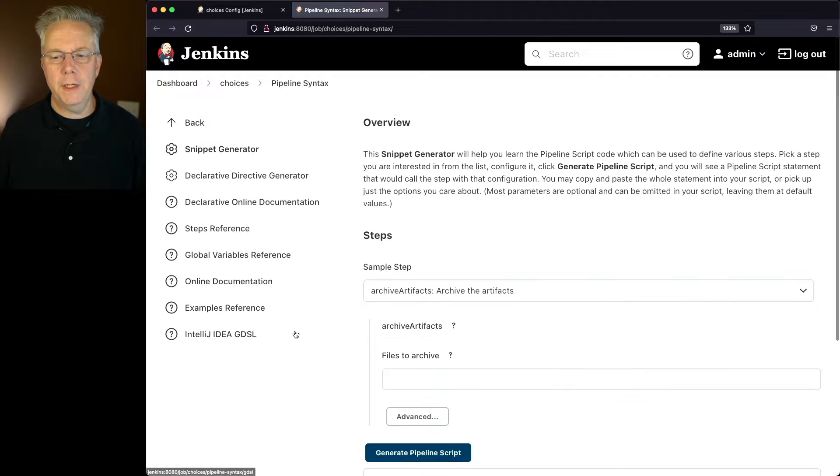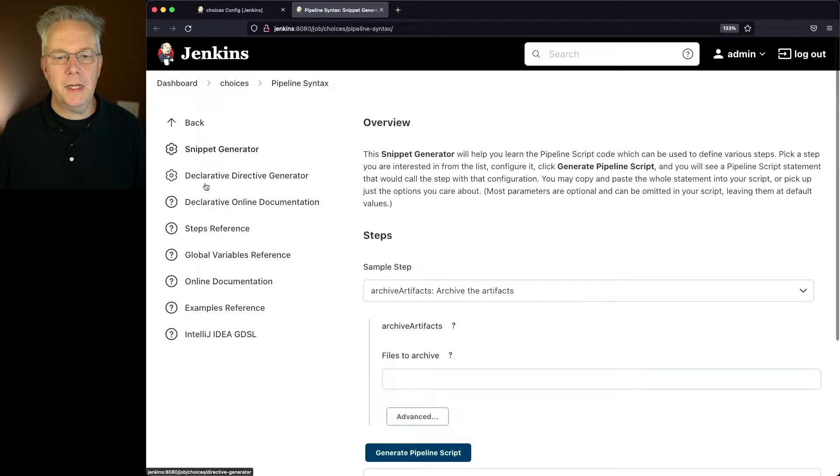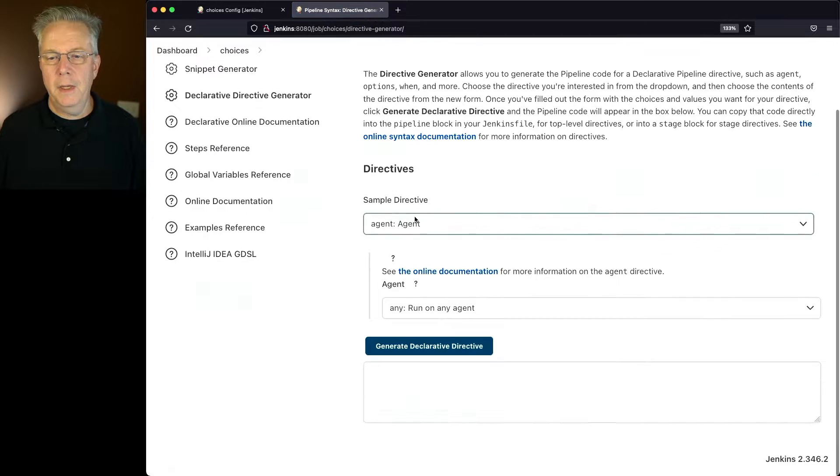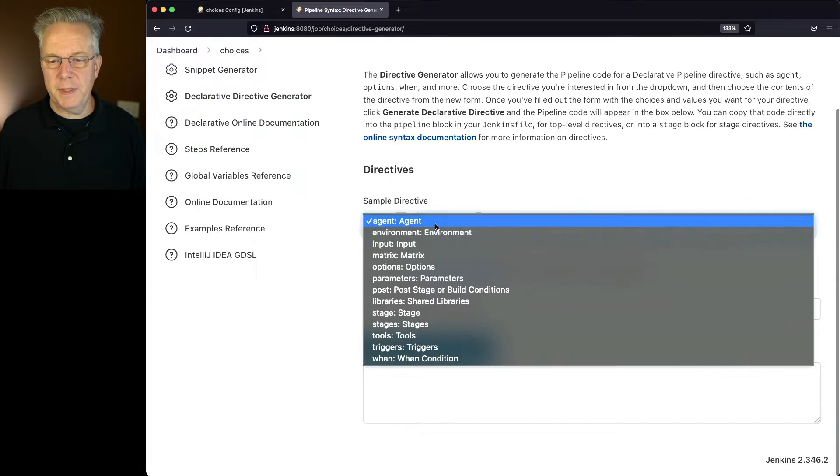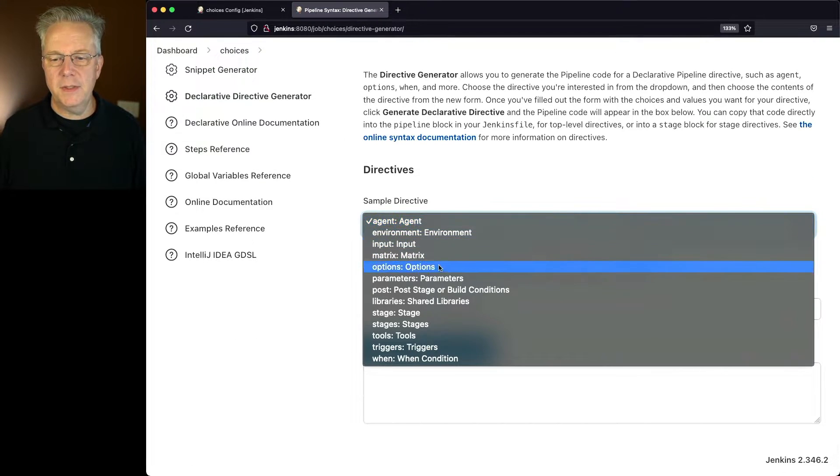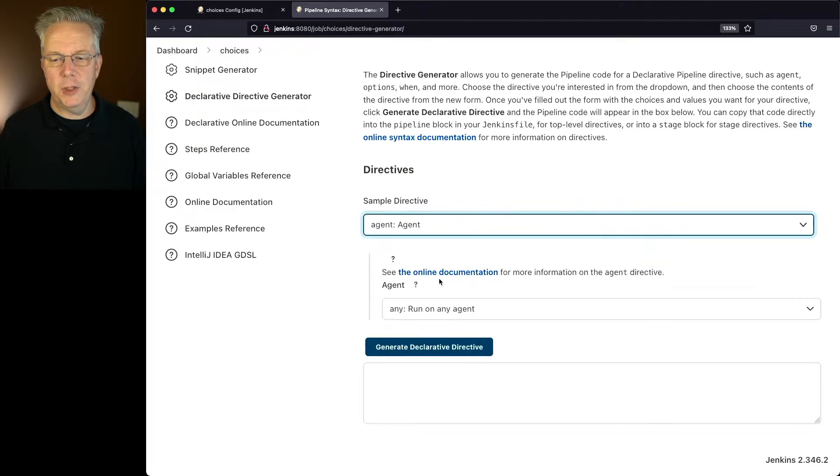Well, let's click on Pipeline Syntax. We'll get a new screen here, and let's click on Declarative Directive Generator. And under the dropdown, let's change this to Parameters.